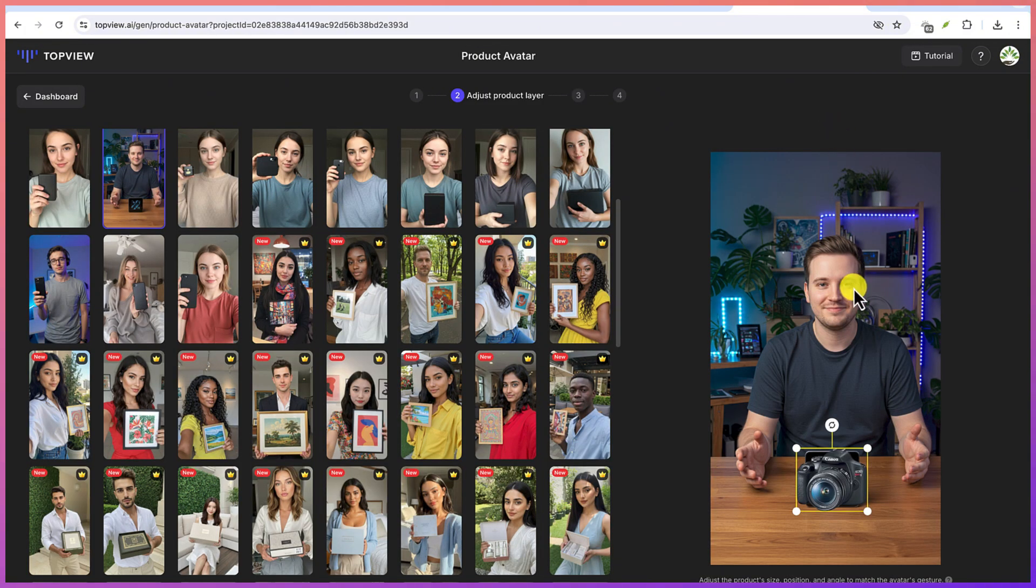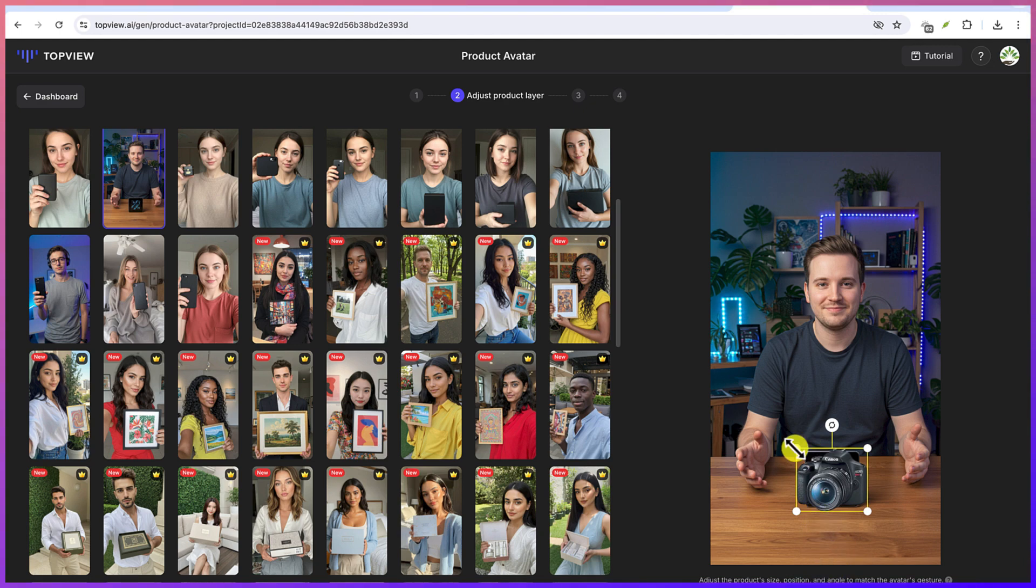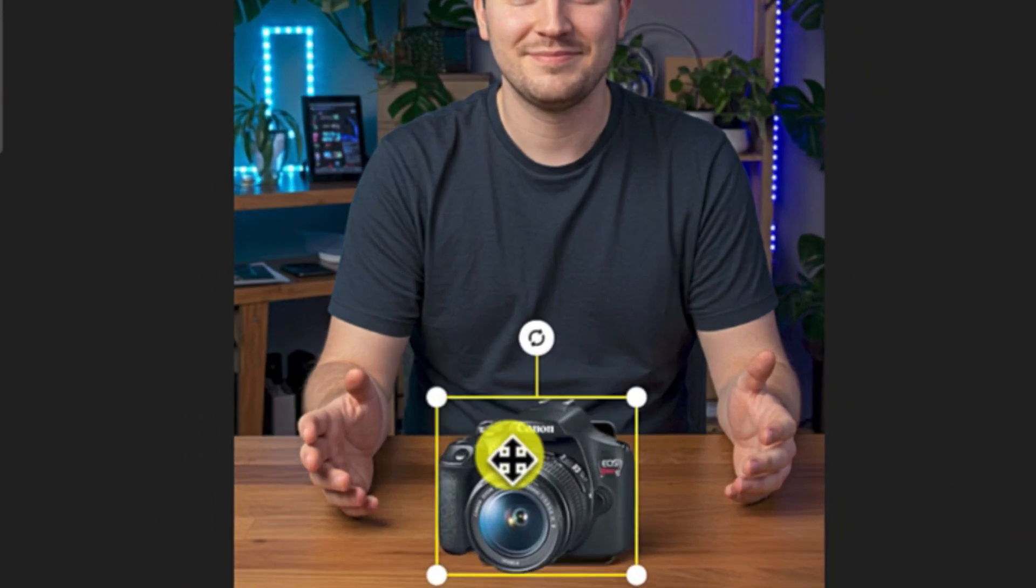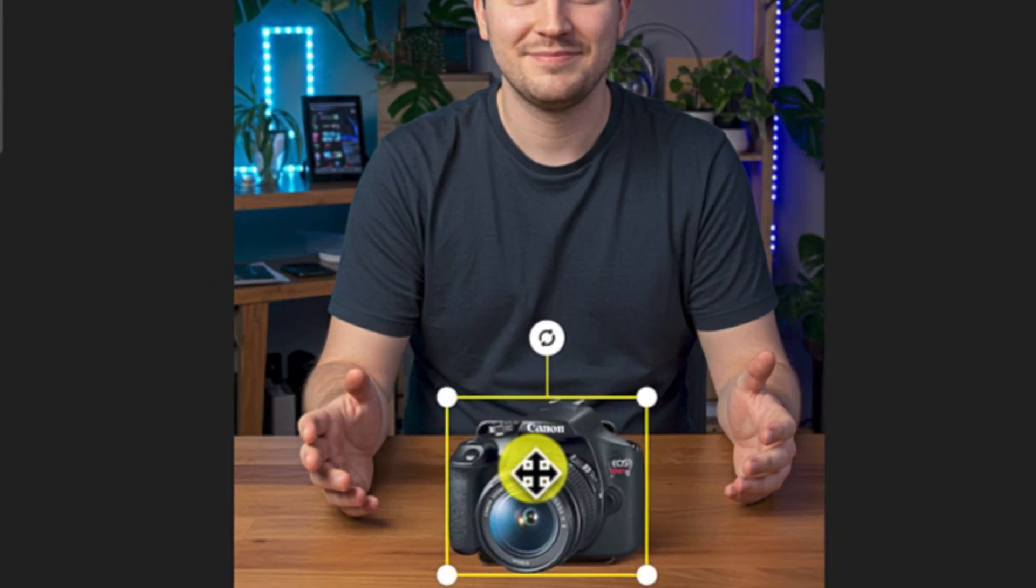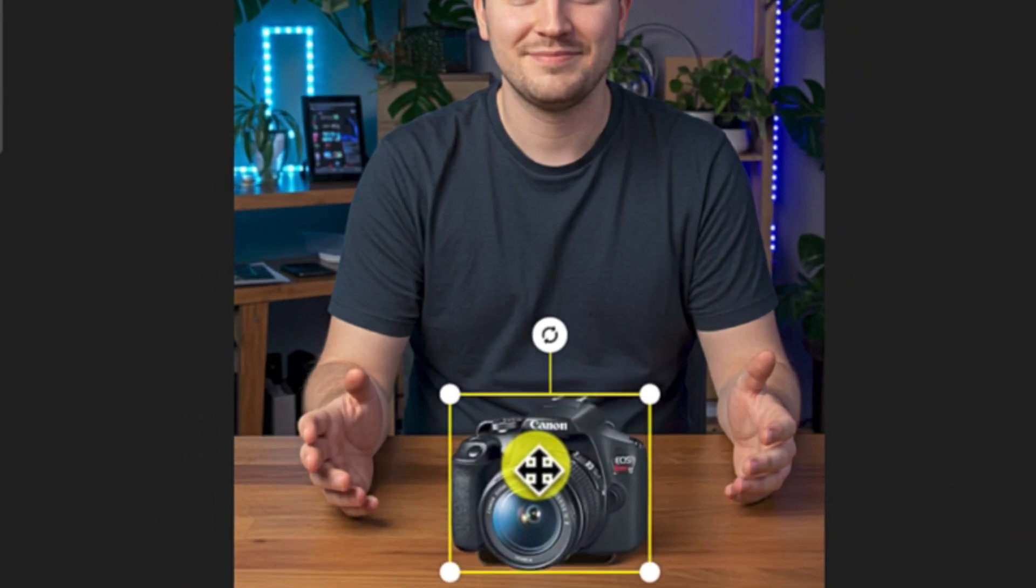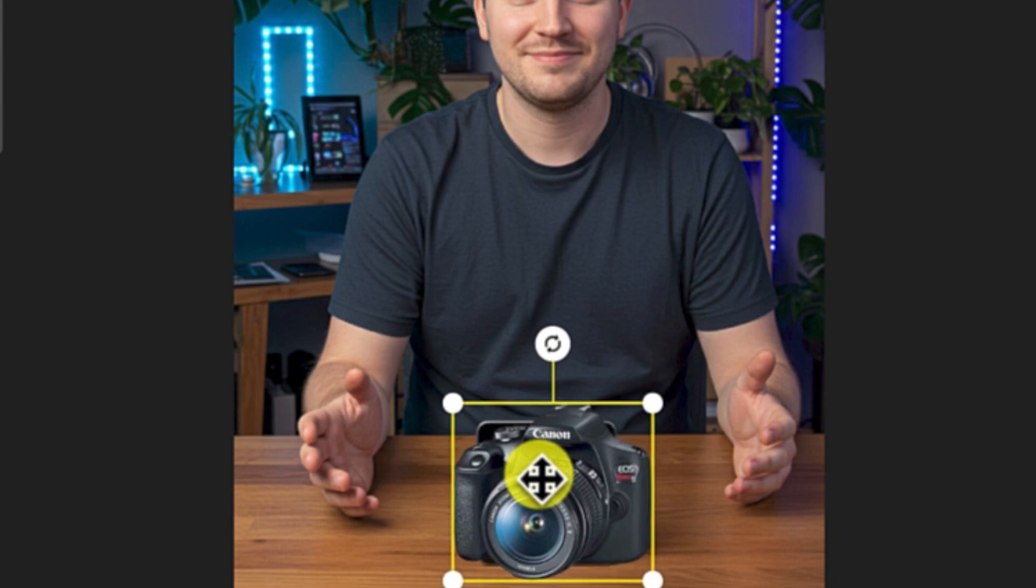Now, as you can see, our product has just been uploaded. You have the option to resize it. If you want to resize and make it a bit bigger, you can make it bigger. From here, from the edges, you can just click to increase the size.